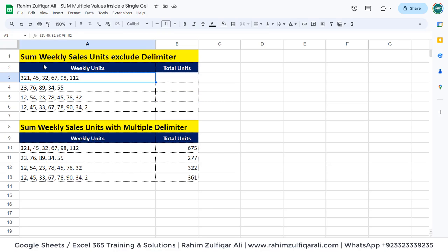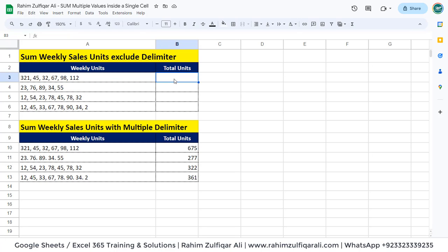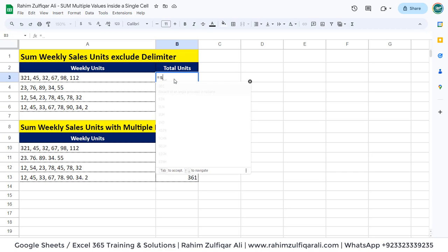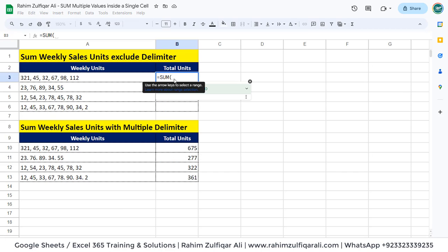The first scenario is to sum weekly sales units excluding the delimiter. As you can see, we have multiple values inside one cell which are separated by a comma as a delimiter. To sum the total units, we will not do it manually. So how are we going to get the solution? We will be adding a SUM function in Google Sheets.